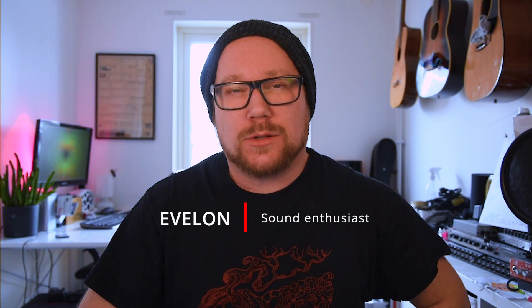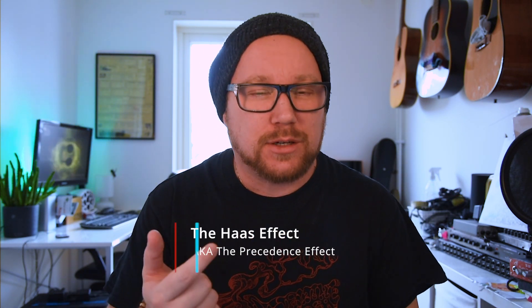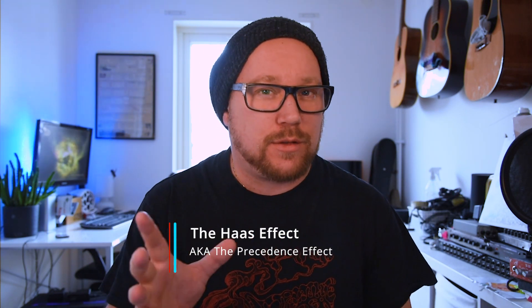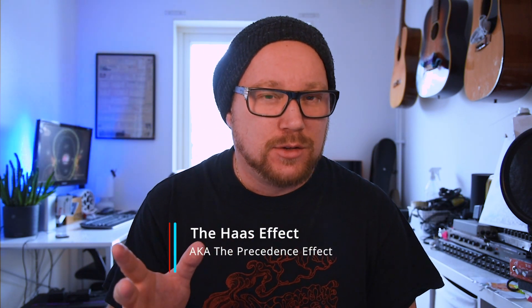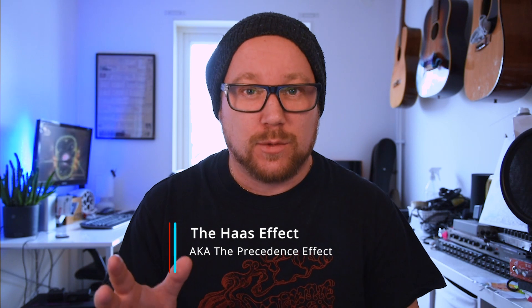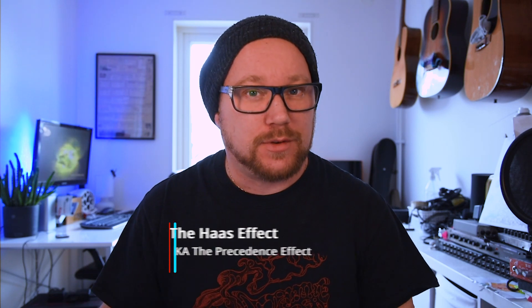Hello, welcome. I want to talk about the Haas effect. What is the Haas effect? How can you use it in your production? What are the things to be aware of when using the Haas effect?